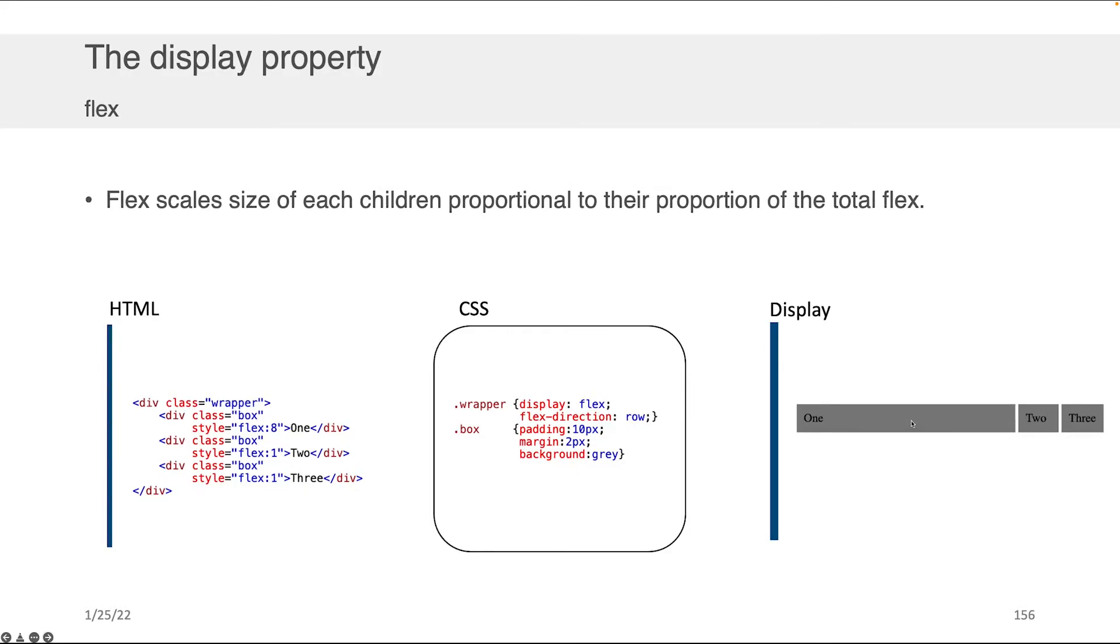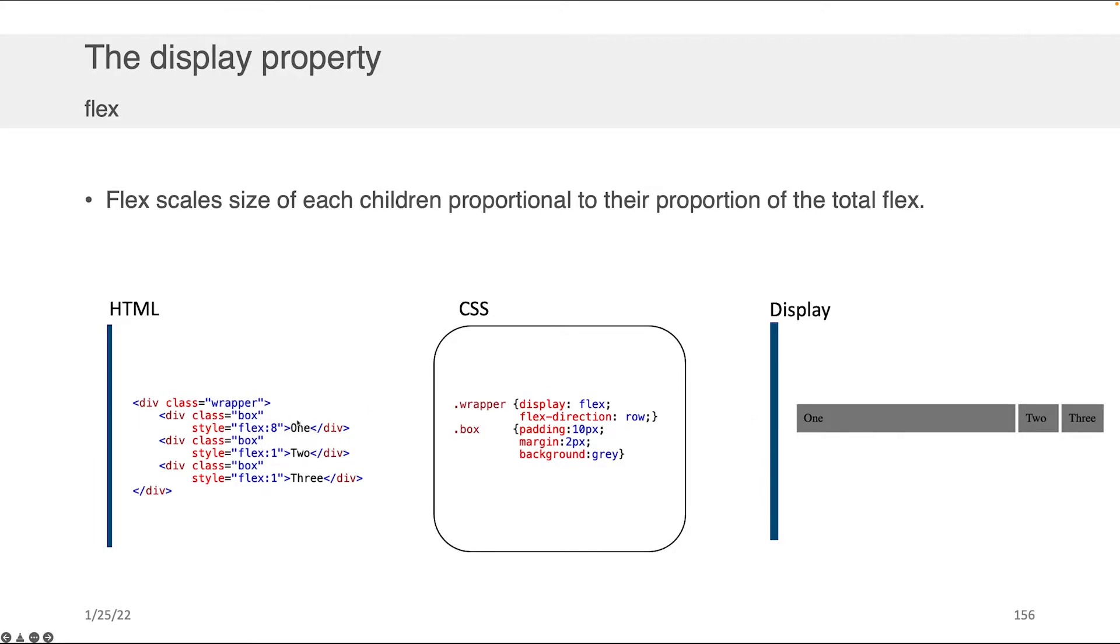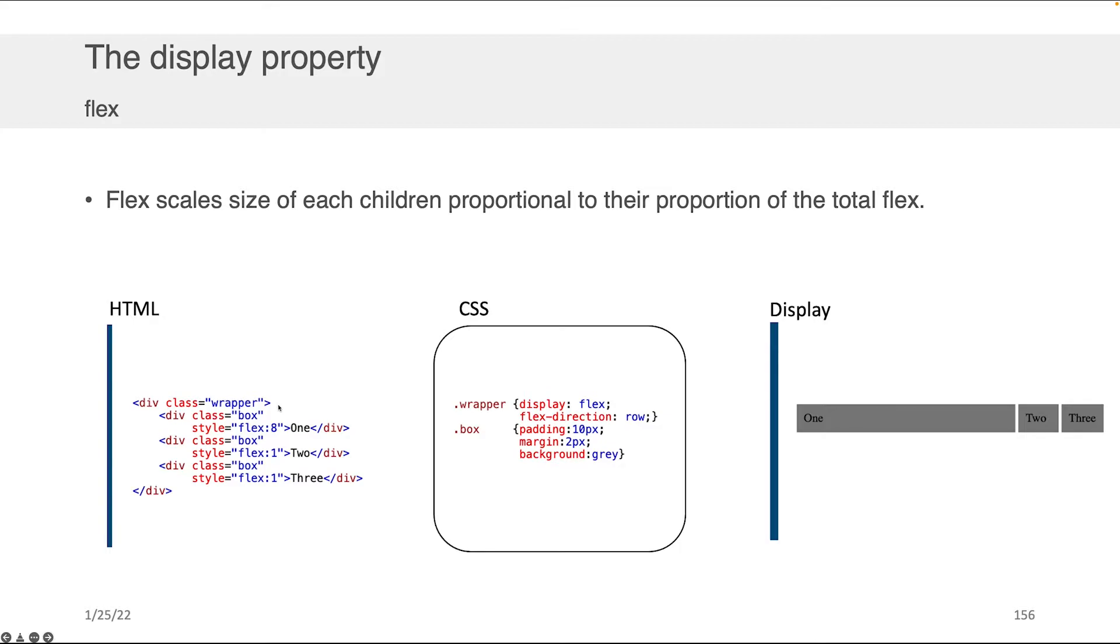But I can also edit them. I can change the flex in the first box to eight, the second box to one, and the third box to one. Now eight plus one plus one is ten, and eight out of ten for the flex is belonging to the first box—the one that contains the word 'one'—so eight-tenths of this row is now occupied by this one box compared to the other two. This flex property, which you get access to when you're nested within a flex display wrapper, is really nice. It allows you to pretty trivially and easily scale content.